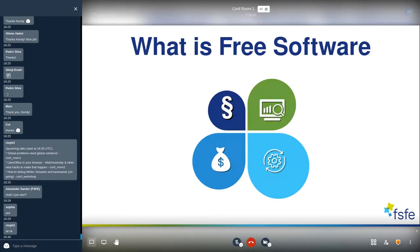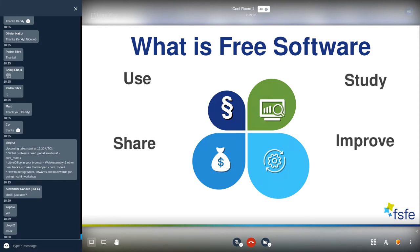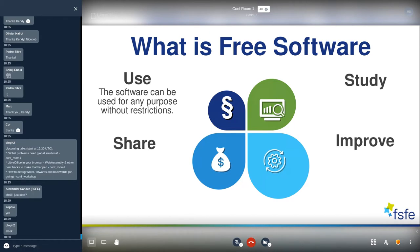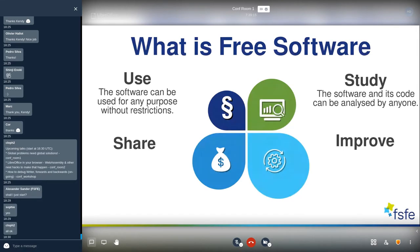It's not just about transparency, but there are four freedoms of free software, which are especially important when it comes to government actions. The first freedom is to use it, then you can study it, share it, and improve it. This means you can use the software for any purpose without restrictions, and you can study the code as it is transparent, so it can be analyzed by anyone.